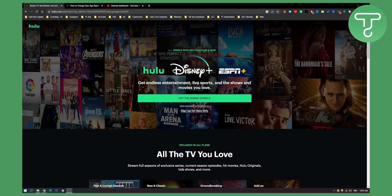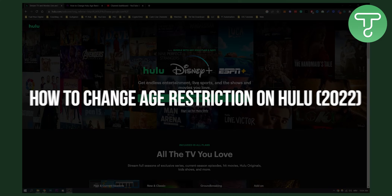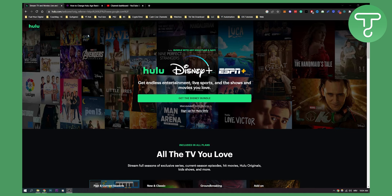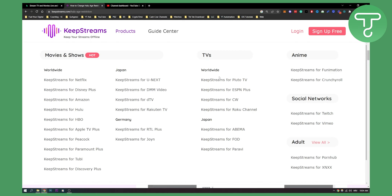Hello everyone, welcome to another Hulu tutorial. Today I will show you how to change age restriction on your Hulu profile. There are a couple of ways to do it, so let's get started.